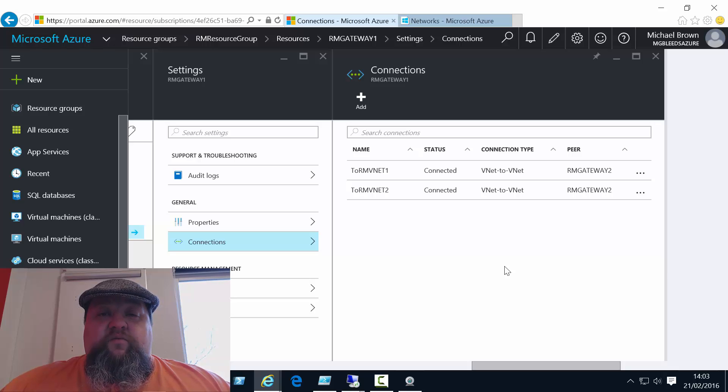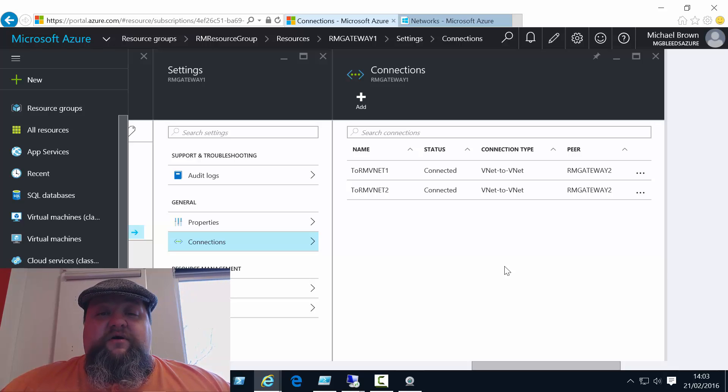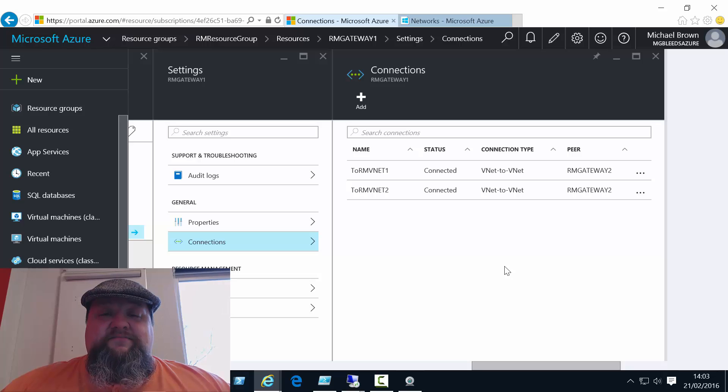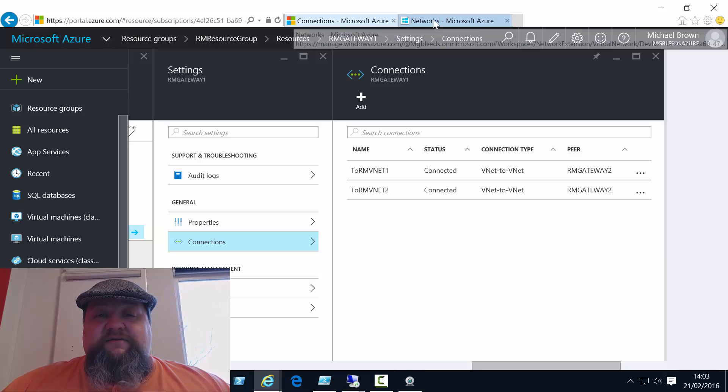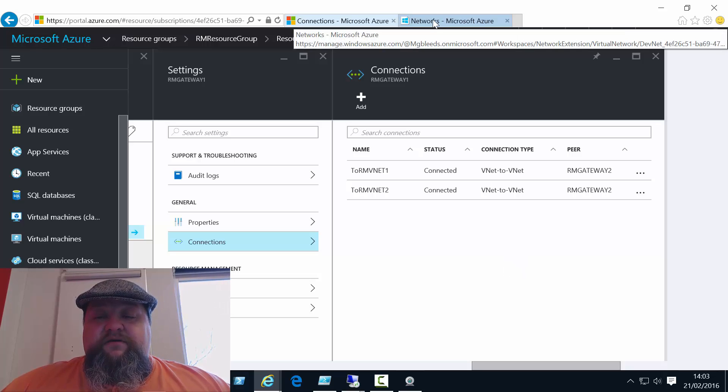Well, what I've done now is introduce a third network. This time it's a classic mode network. And we can see this if I switch to the classic portal.